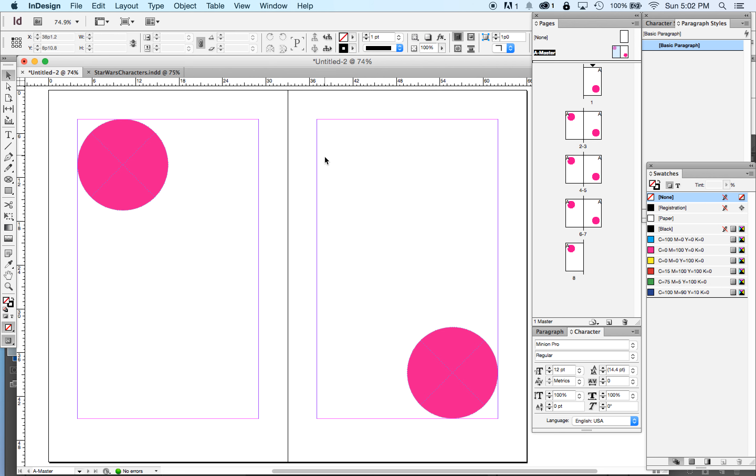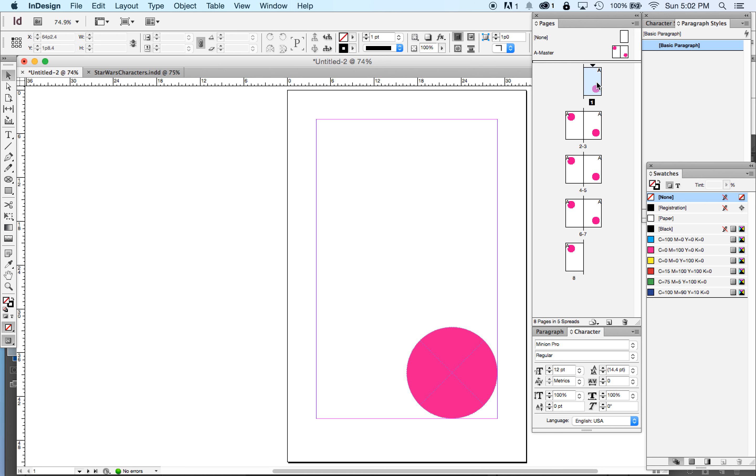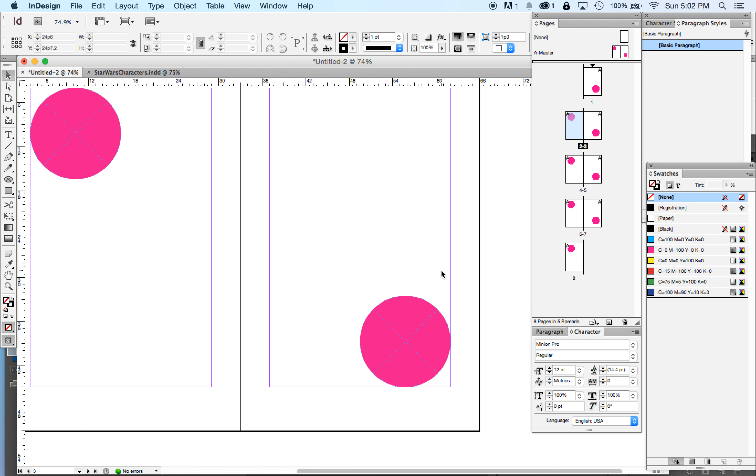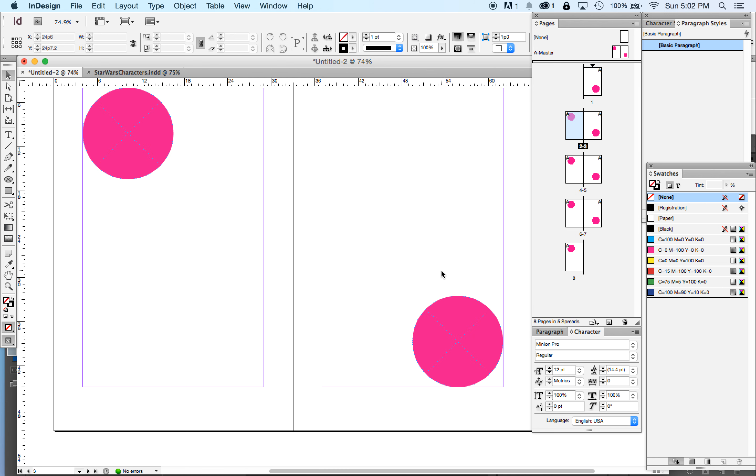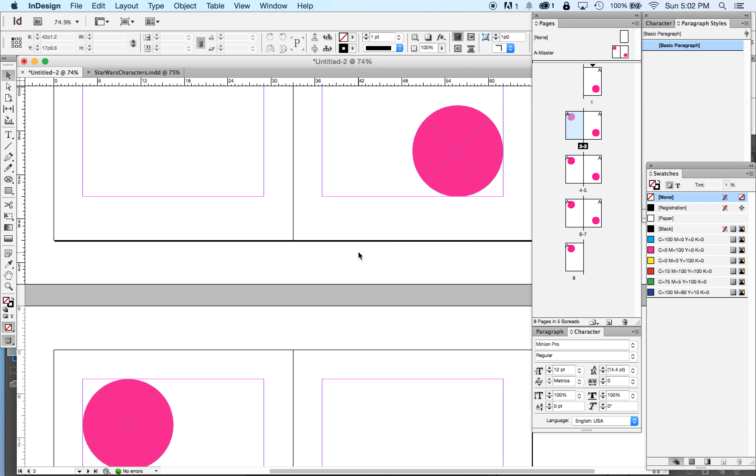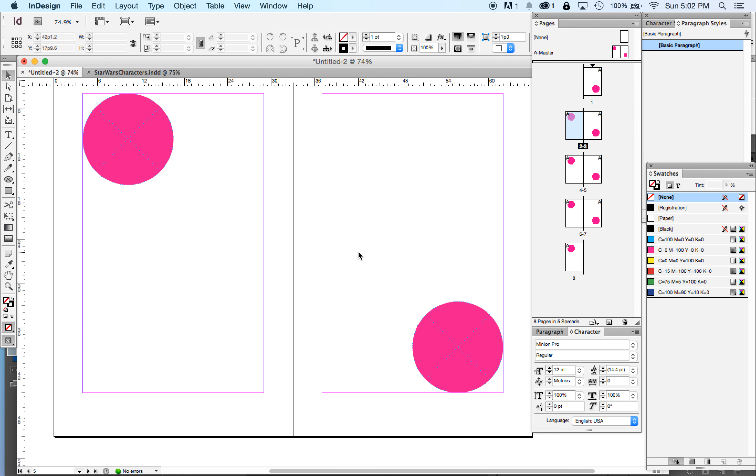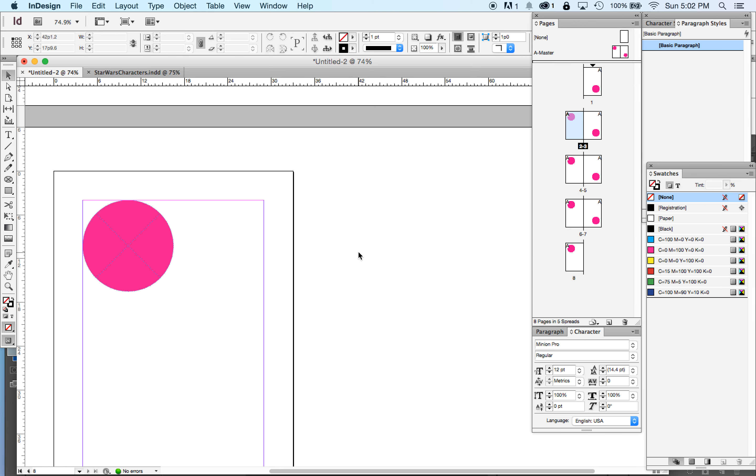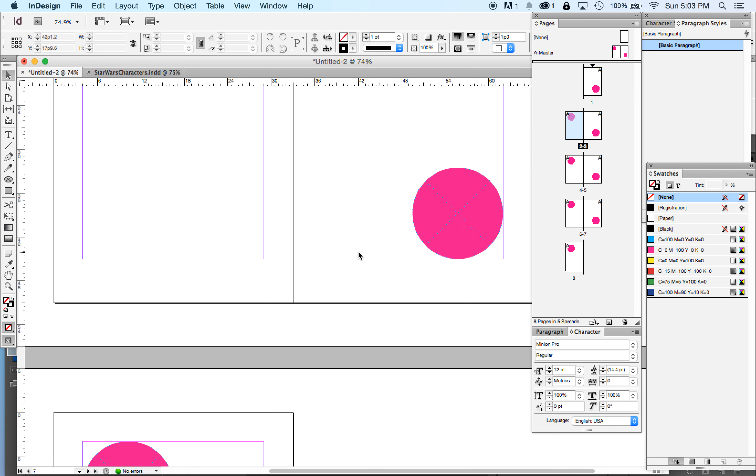All right. Now you'll notice these things appear on every spread. A spread is two pages next to each other in my booklet. Wow. They're just all there.